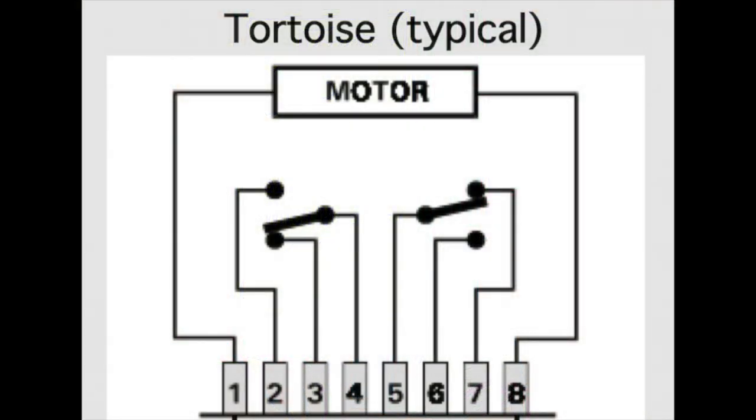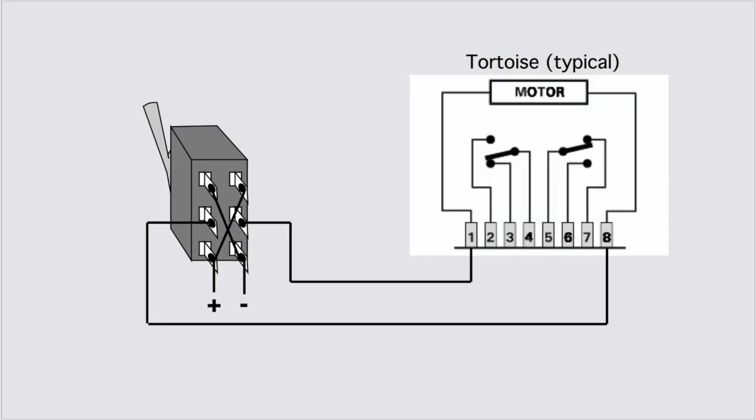Tortoises are controlled by switching DC voltage polarity on the two outside connections of the edge connector. Plus on one side pushes it one way, reversing the plus and minus, and it goes back the other way. It is intended that the current stay connected when thrown to keep pressure on the points. So that means we can't just have a push button control it, at least not directly.